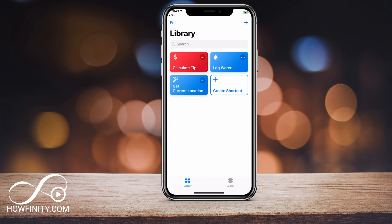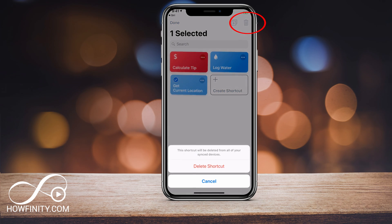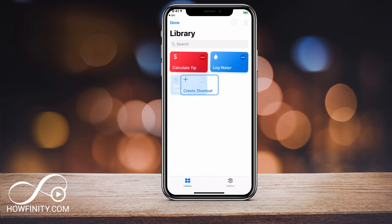Now if you wanted to delete a shortcut, all you have to do is press down on it just like you would delete any other app. It gets selected — press the garbage can on top and say Delete Shortcut, and it deletes the shortcut. When you're done, just press Done.